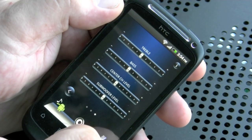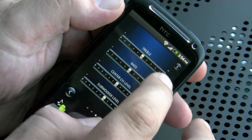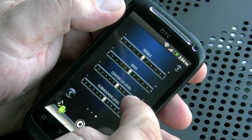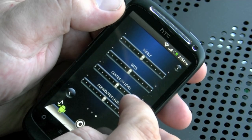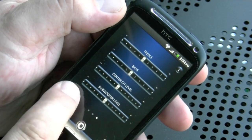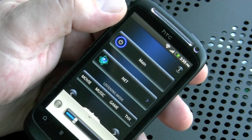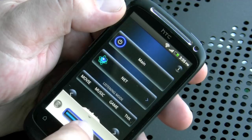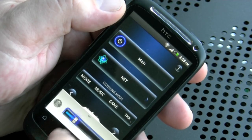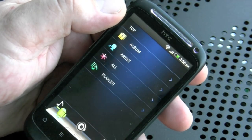We've also got individual bass and treble control, as well as centre channel level and subwoofer level. Pressing the speaker icon brings up the volume control, and moving the slider up and down increases and decreases the volume.